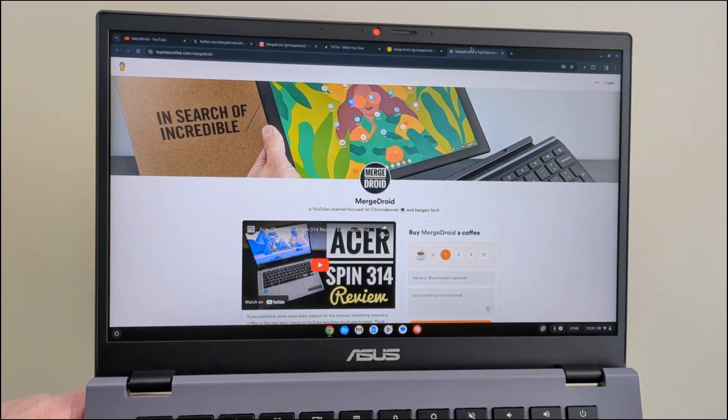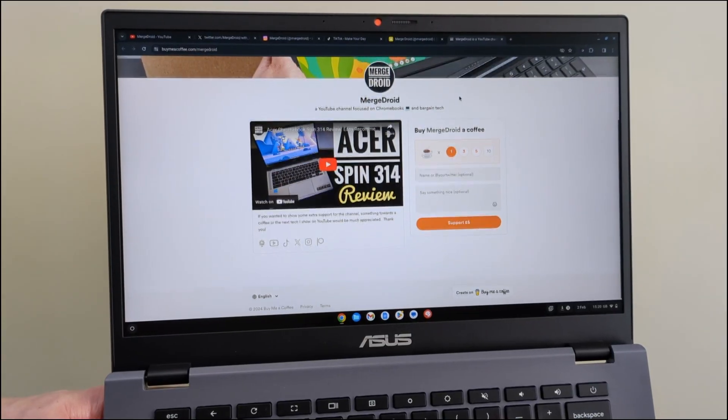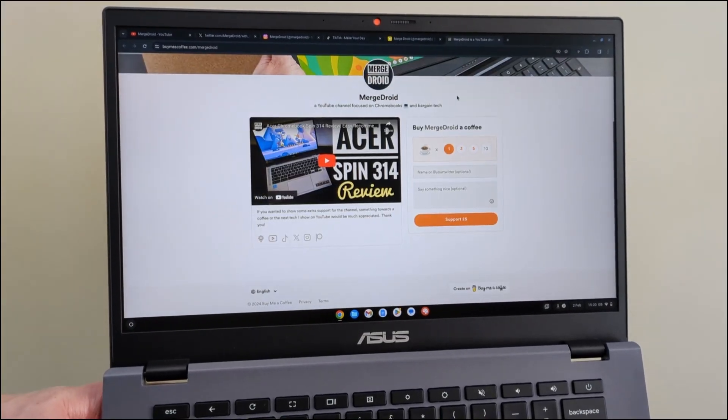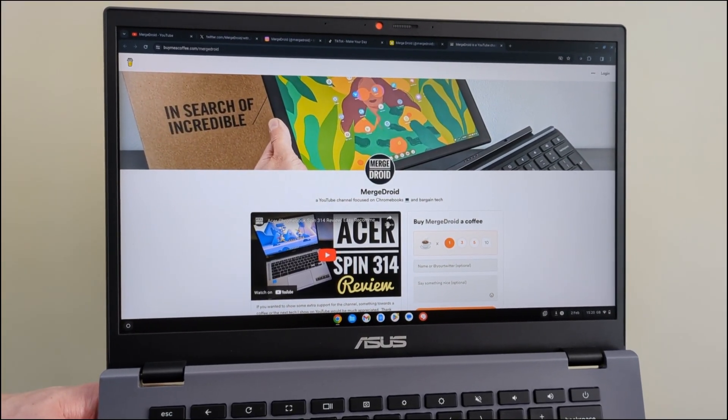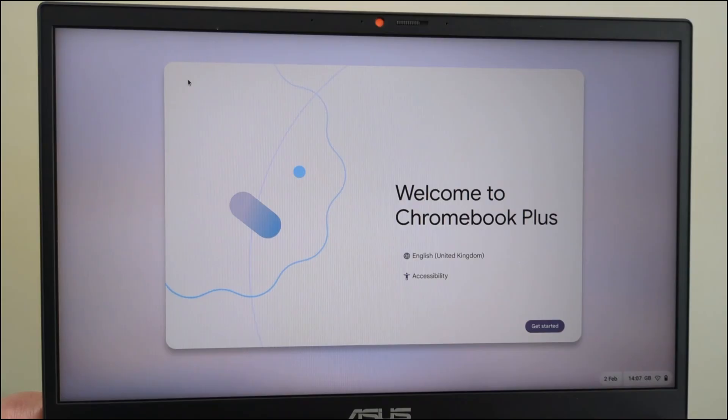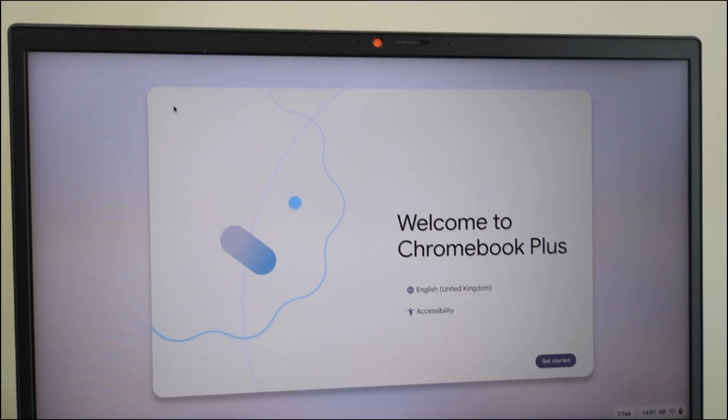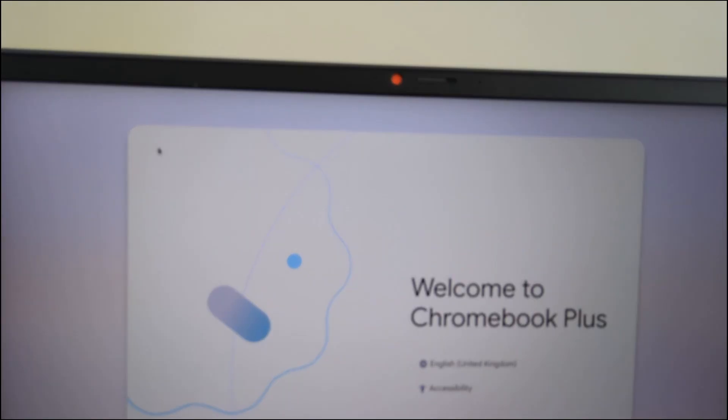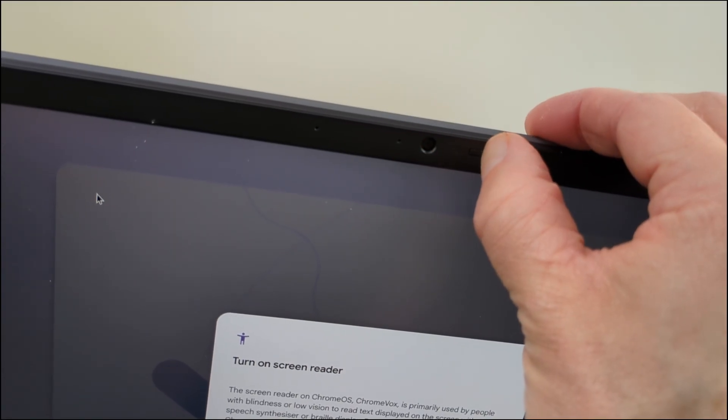The display on mine is non-touch as I've mentioned but in the US there is also a touchscreen option so definitely check your region for the options there. The plastic bezels aren't too extreme but of course are noticeable and in the top one you'll find the full HD webcam.